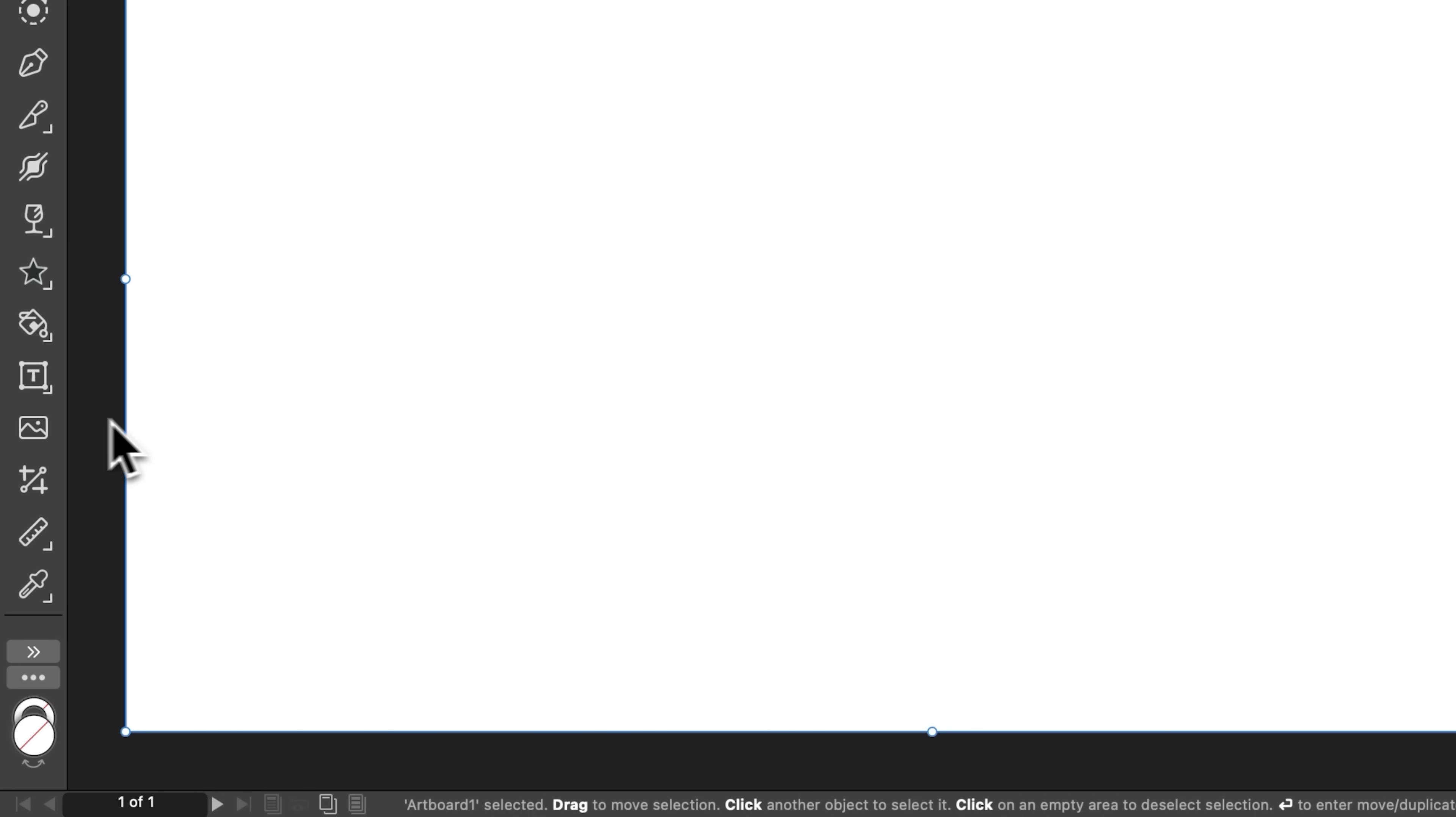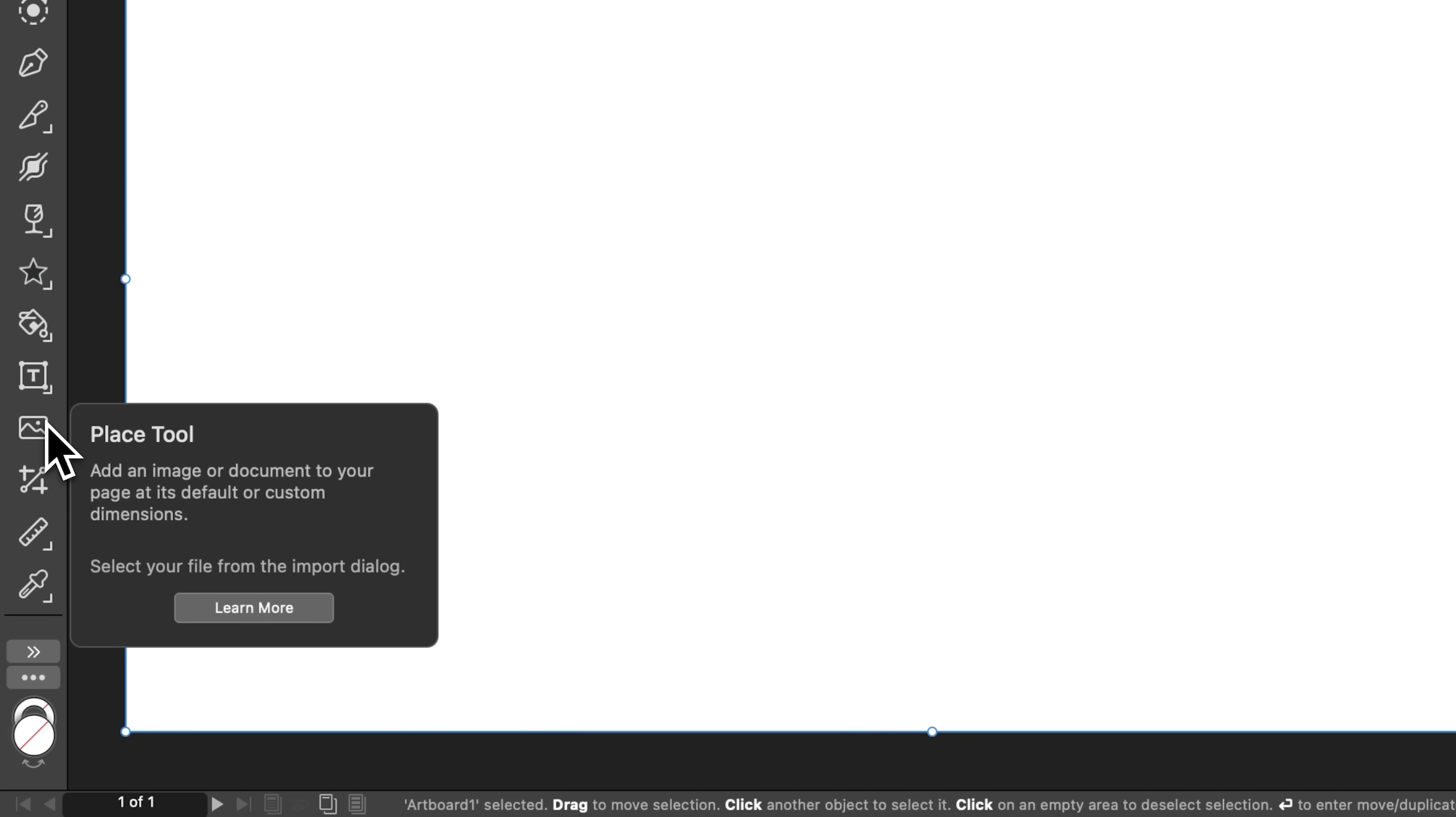Now here, we have the place tool where we can place an image. Simply click this, select an image on your computer, and you can then paste it in.